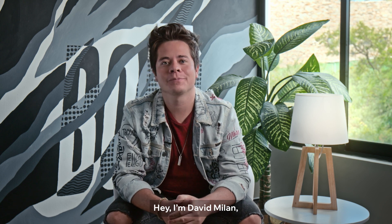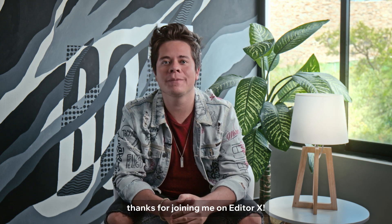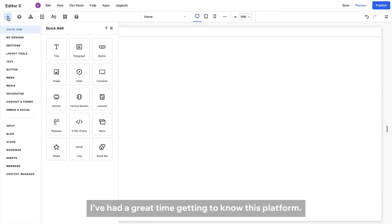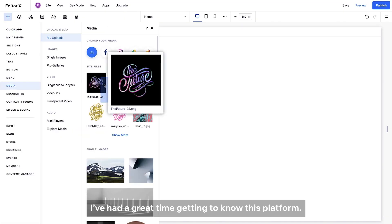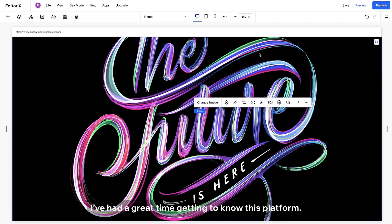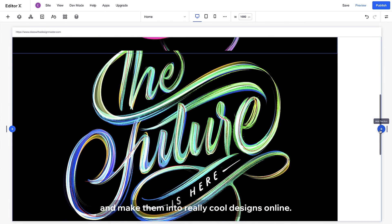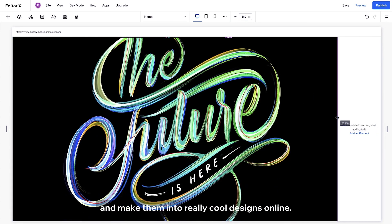Hey, I'm David Milan. Thanks for joining me on Editor X. I've had a great time getting to know this platform. You can take your wildest ideas and make them into really cool designs online.